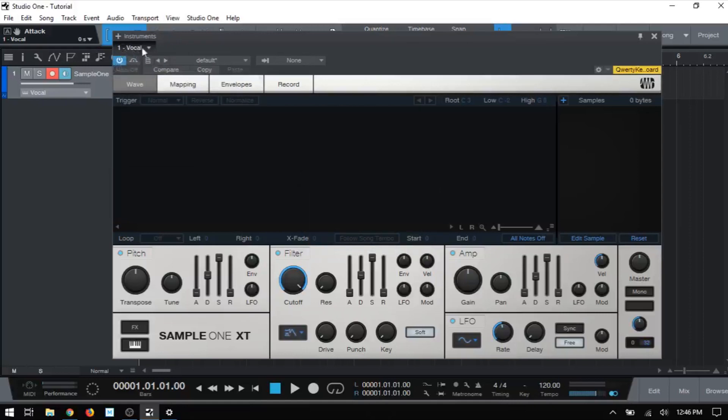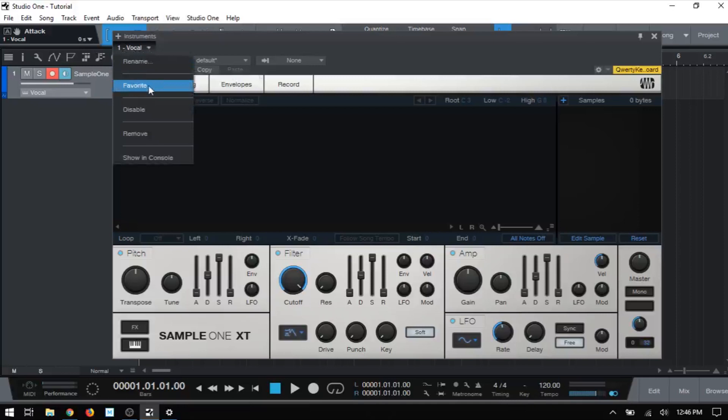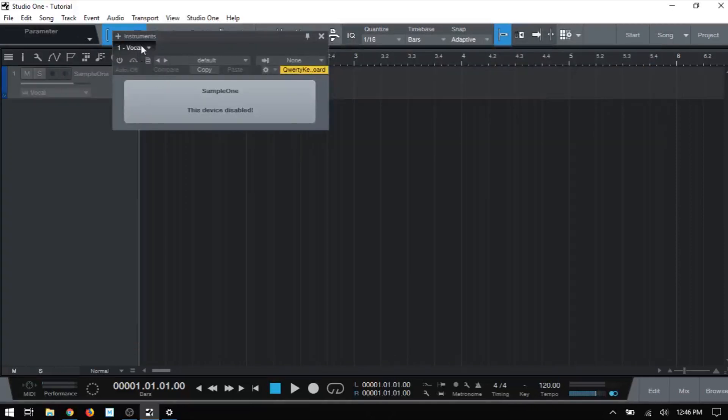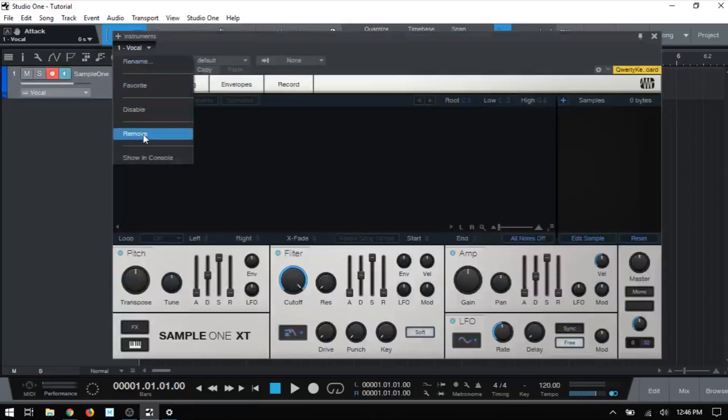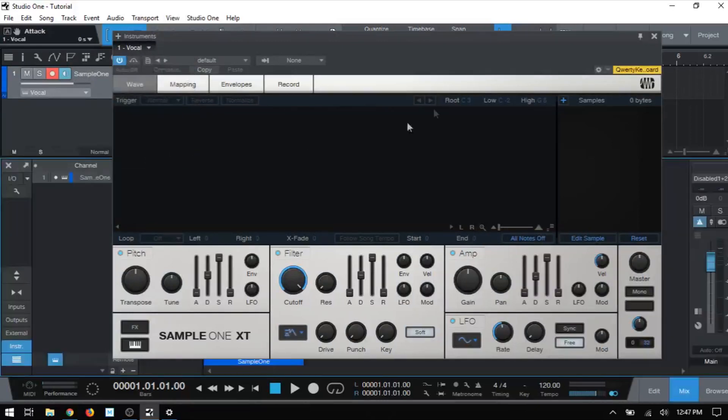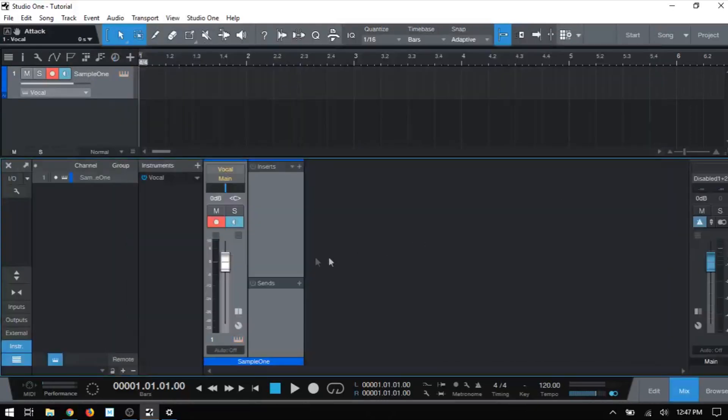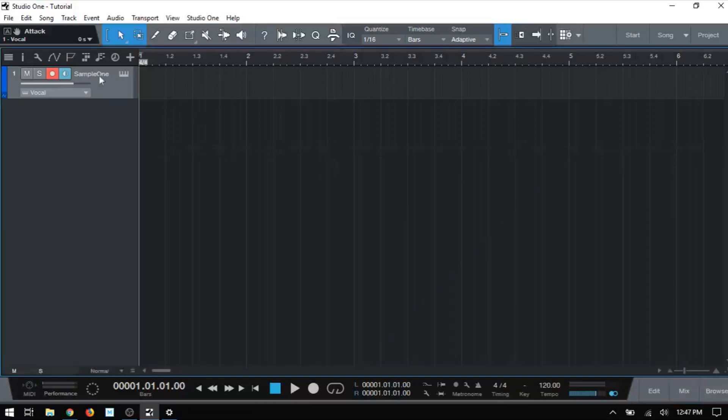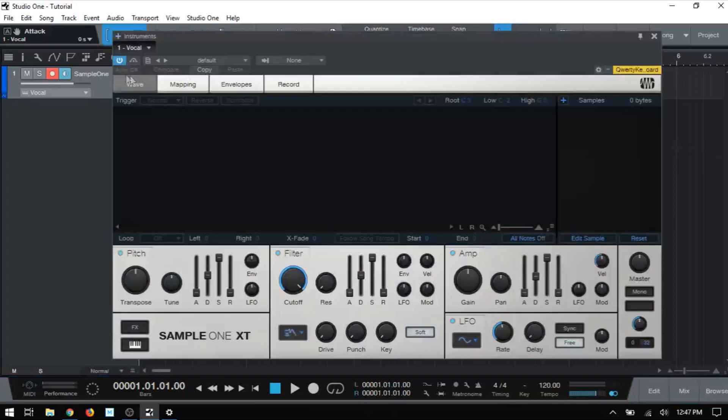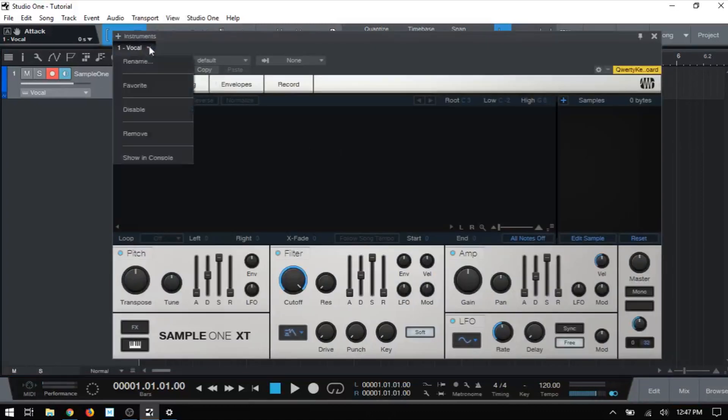We then have a favorite. We can favorite this VST instrument, disable, and then just come back up here to re-enable that. We also have remove to remove the instrument and show in console. That's going to bring up the mix console with the channel for the Sample1 and the side panel open up here so we can add our inserts and sends. I'll go ahead and close that back out. Let's get our Sample1 back up.